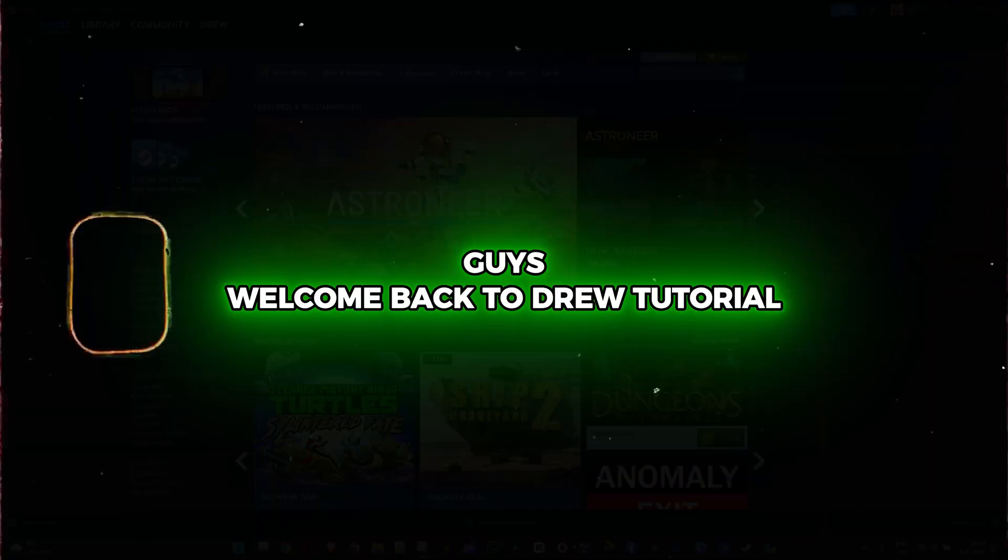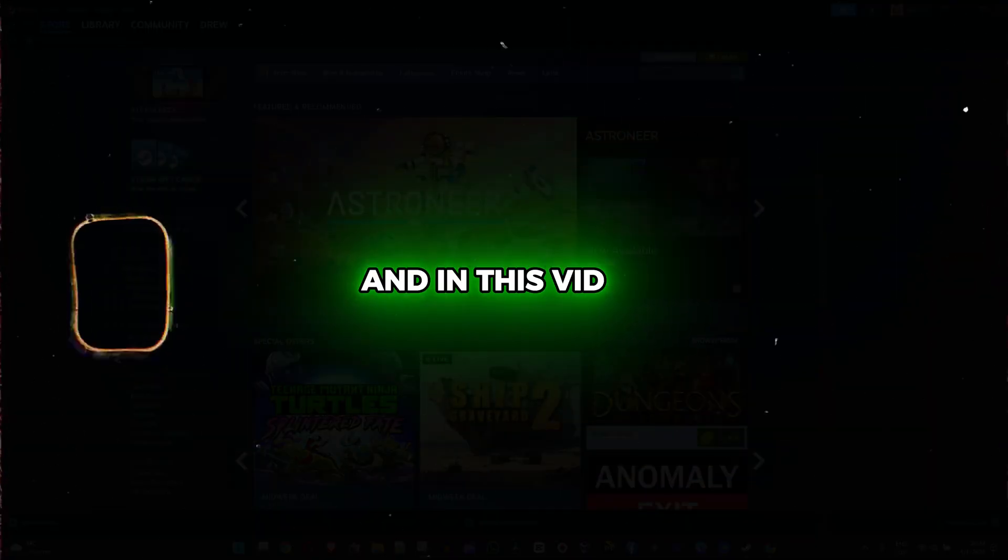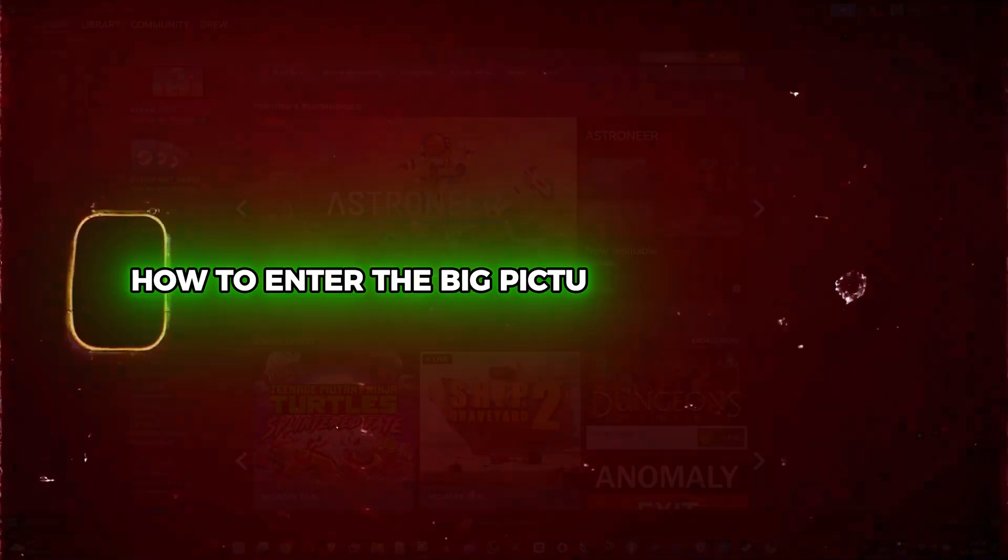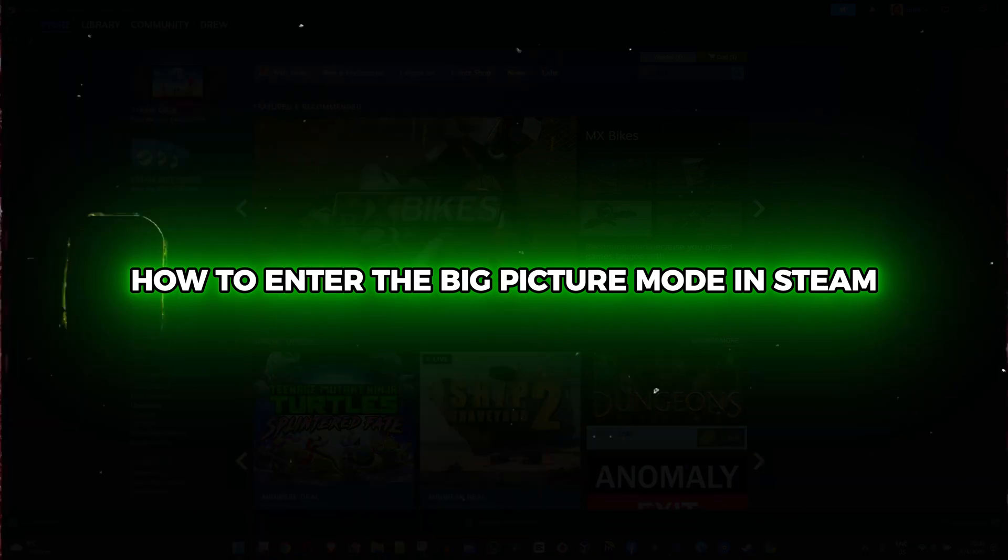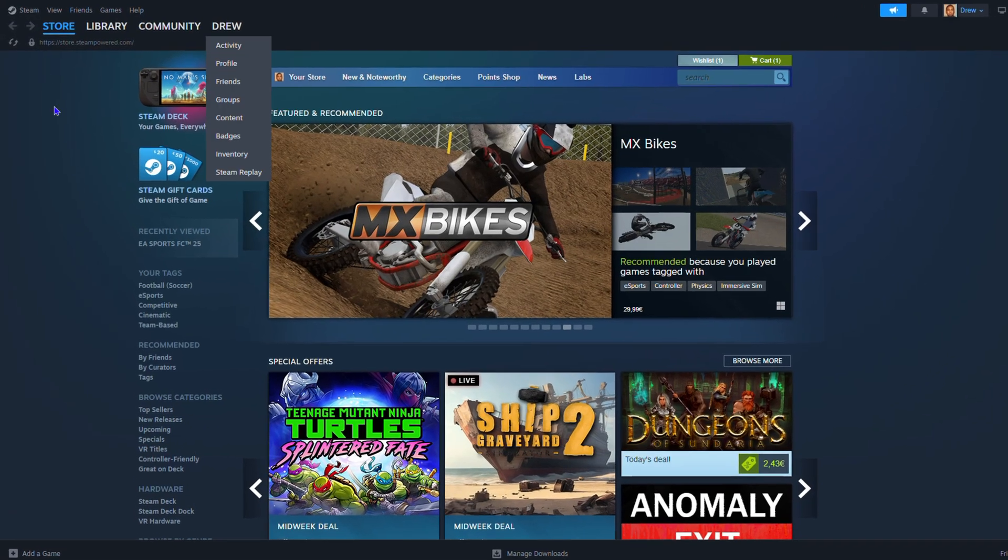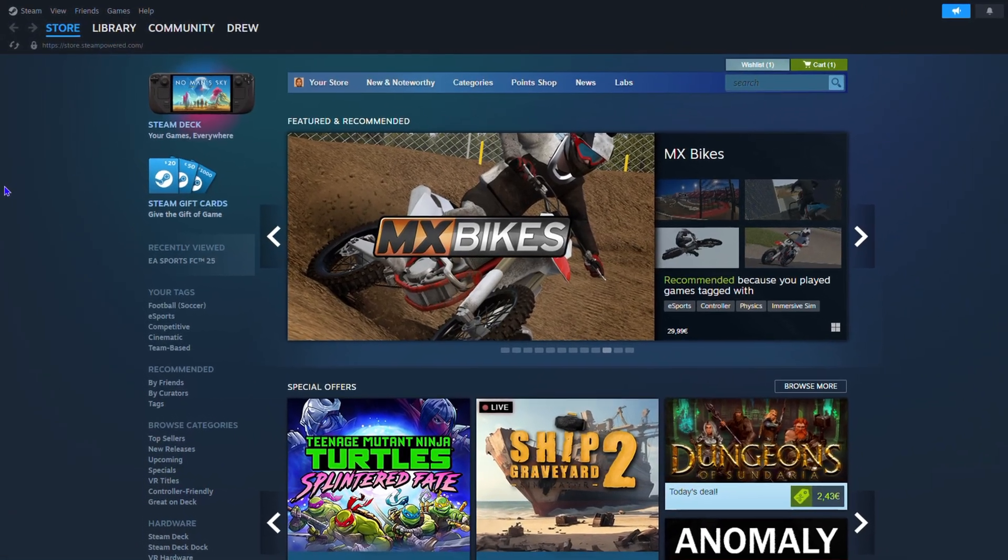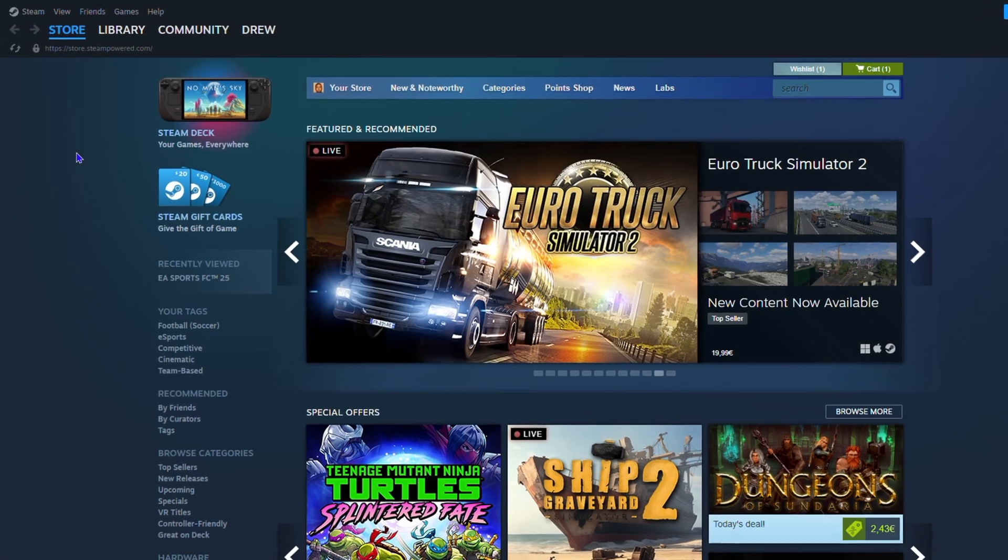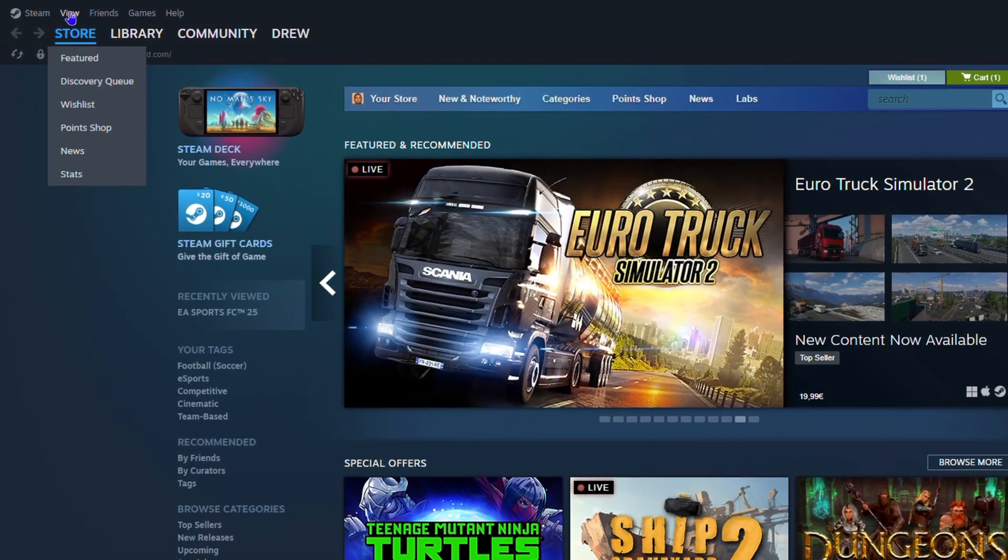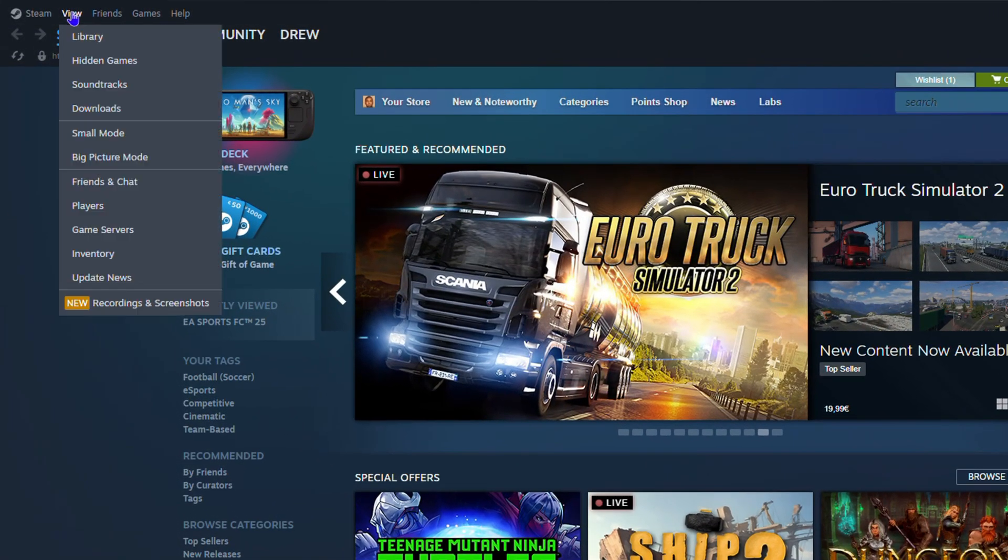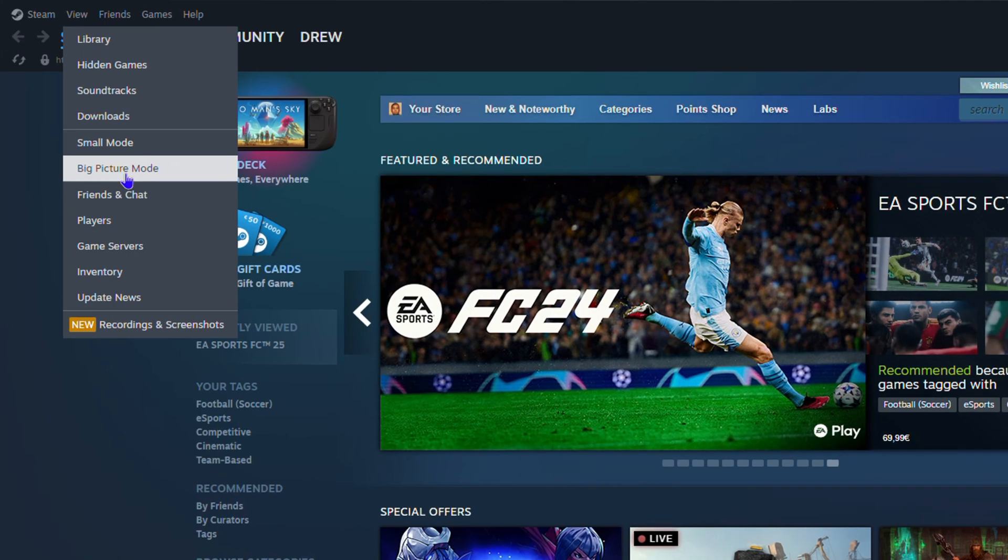Hey guys, welcome back to your tutorial. In this video I'm going to show you how to enter Big Picture mode in Steam. Once you're inside Steam, all you have to do is click on View in the upper left-hand side and you will see an option that says Big Picture mode.